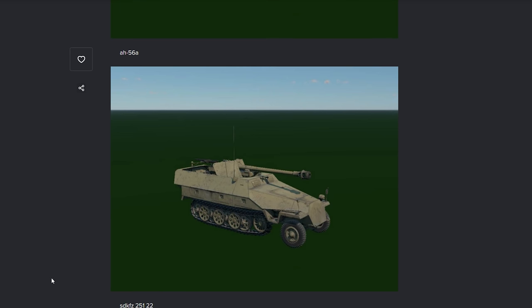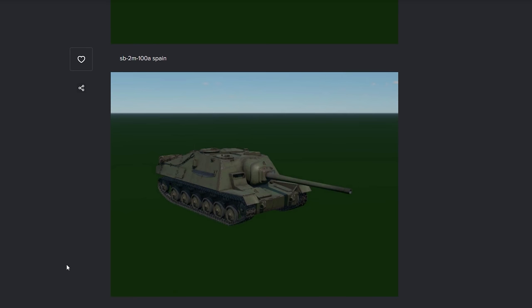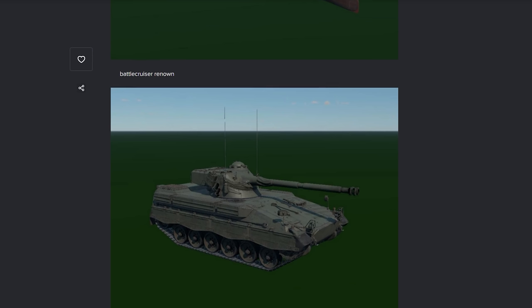The SDKFZ 251-22. What appears to be a... Is that a PAK-43? PAK-40? I'm not entirely sure. Possible event vehicle. The Gaz 75. Looks like a project development of the ISU series, at least. Or a competitor to.